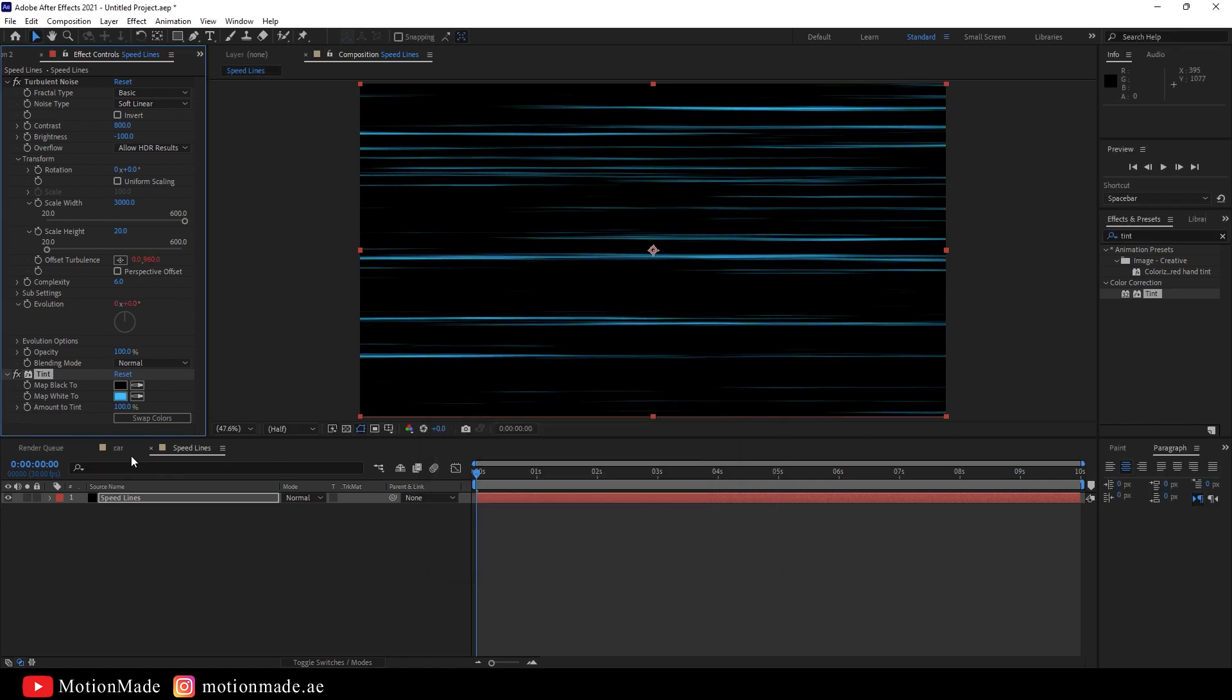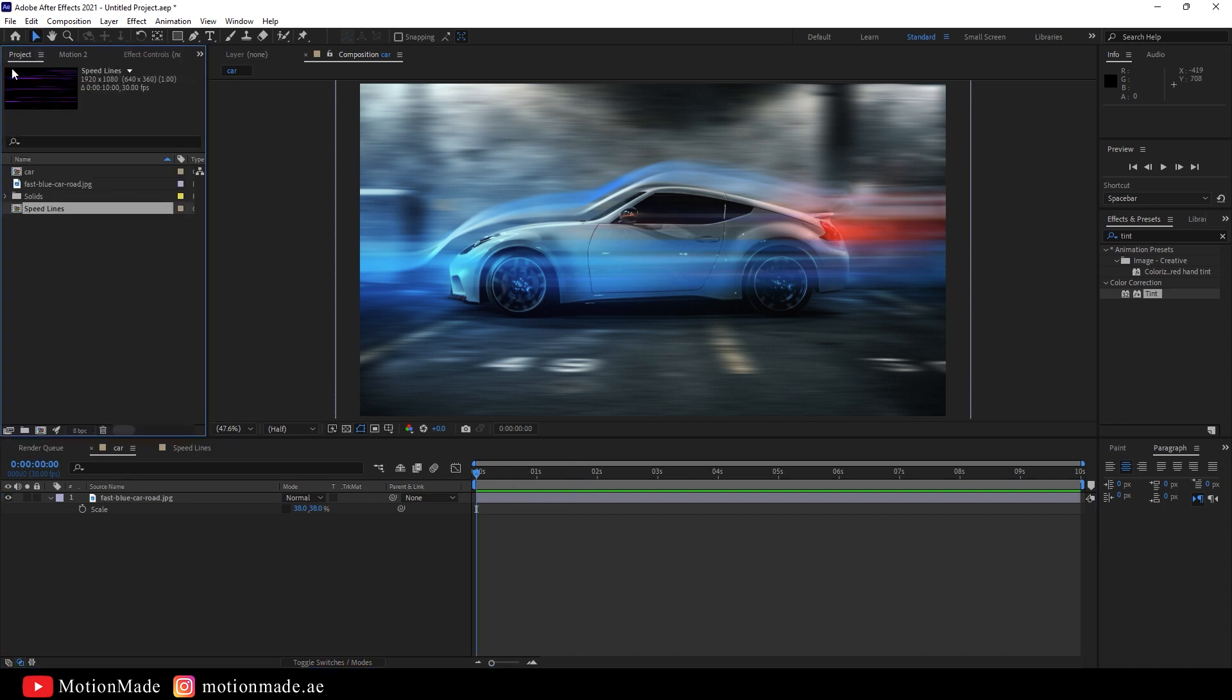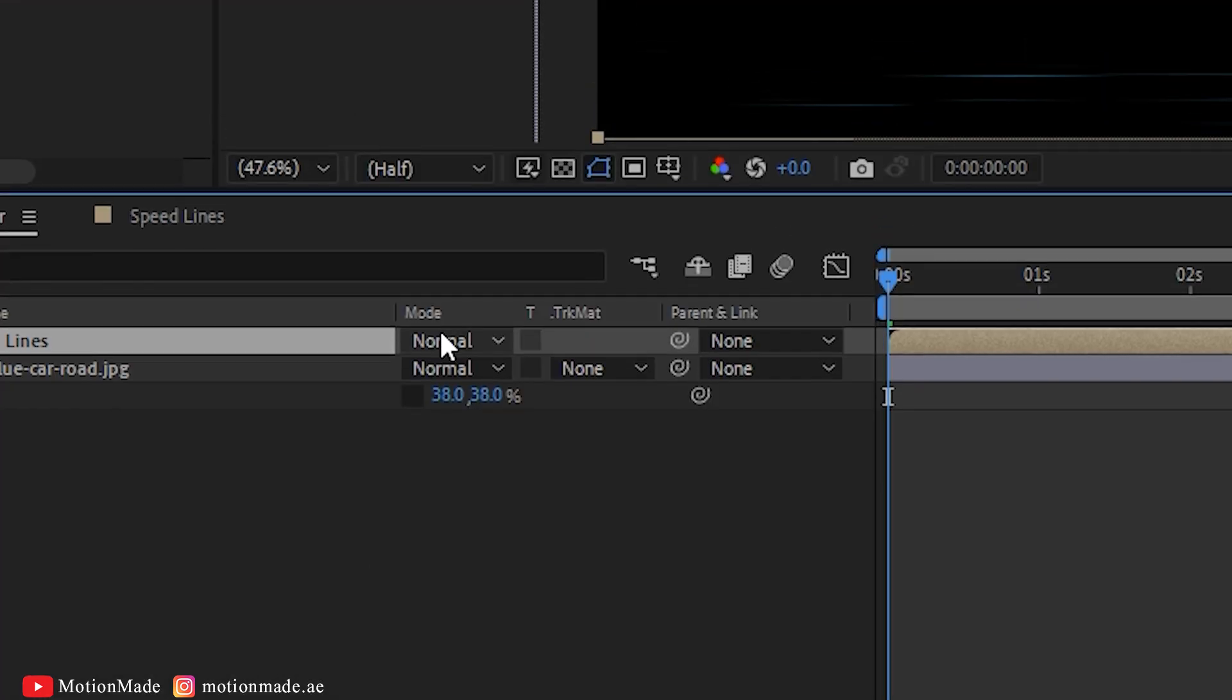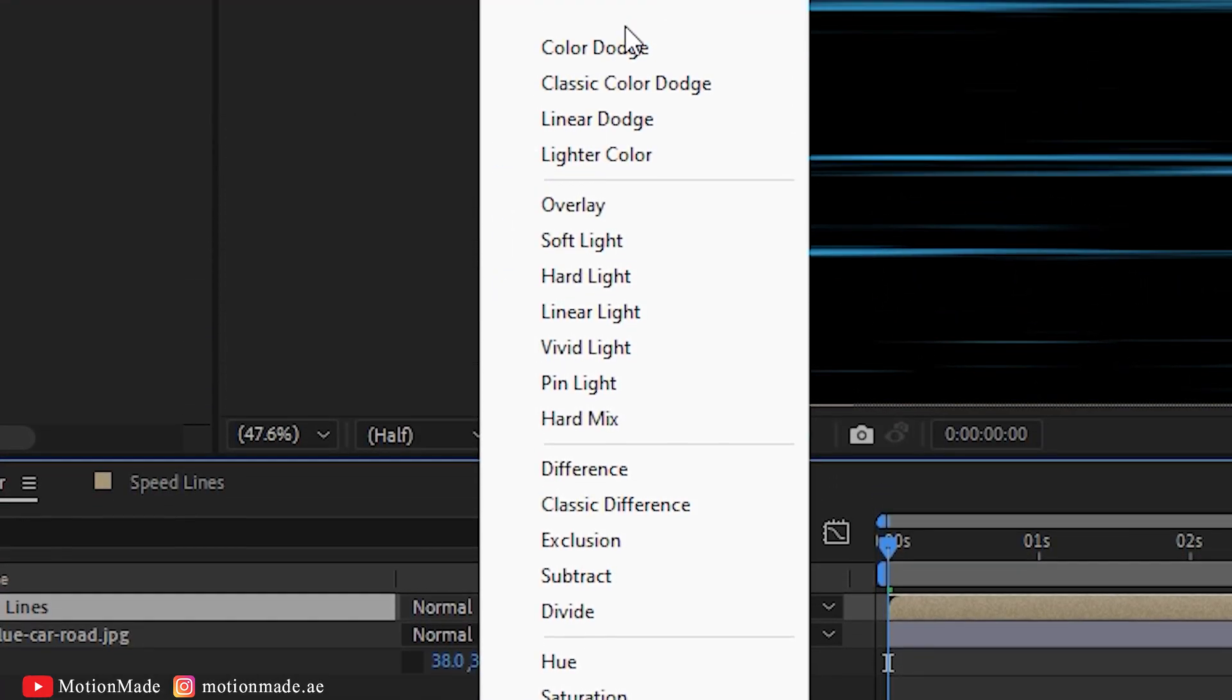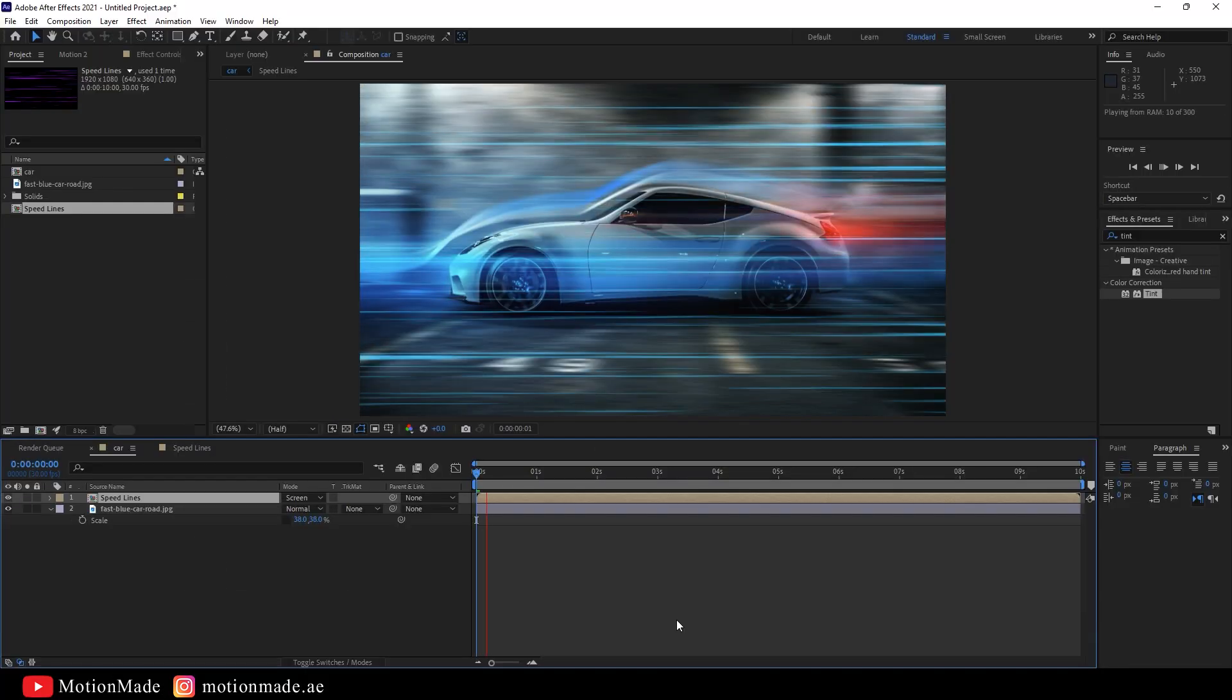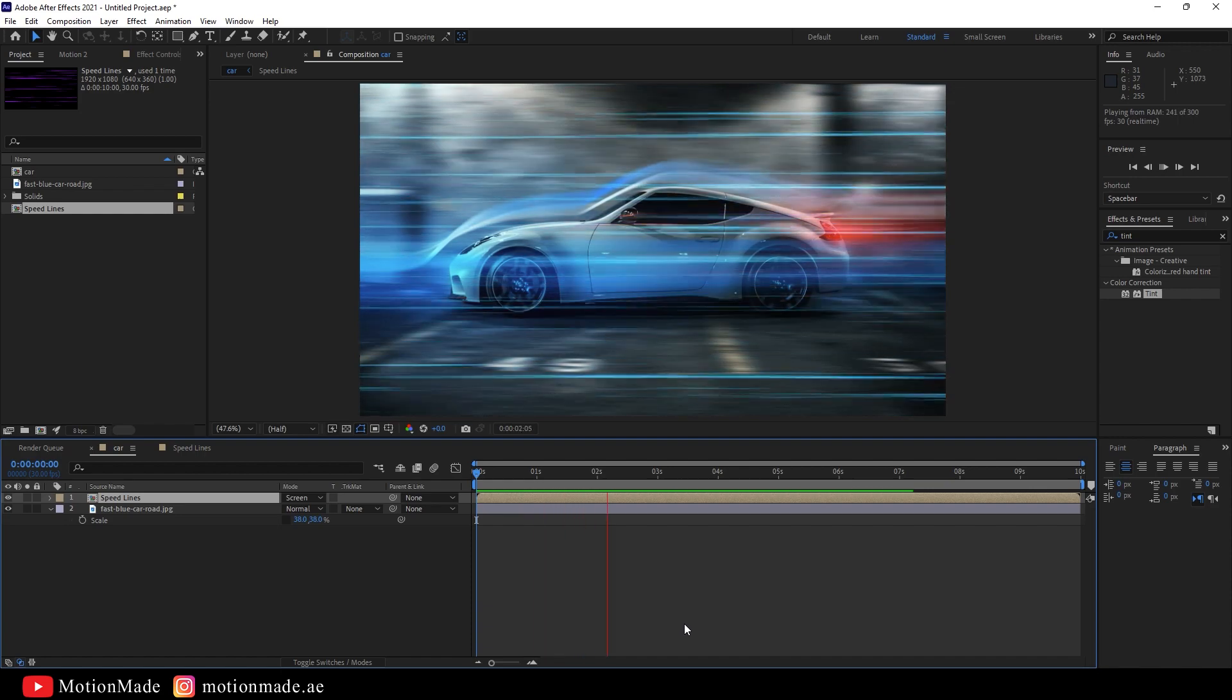Let's see the effect on a video or picture. Here is a car picture in a new composition. Drop the Speedlines composition onto the car image and change the Opacity mode to Screen. There you go with Transparent Speedlines.